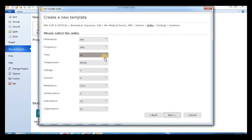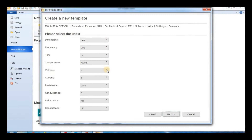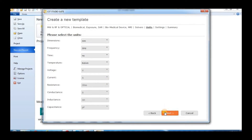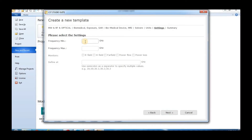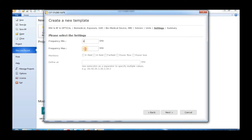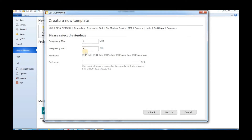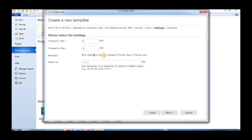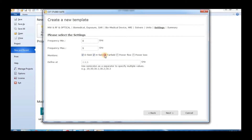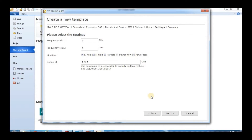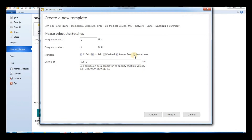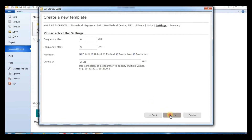Set the server units: dimensions in millimeters, frequency in gigahertz, time in nanoseconds, temperature in Kelvin. Set minimum frequency to 0 GHz and maximum frequency to 5 GHz. Add monitors: E-field monitor and H-field monitor. Press next.